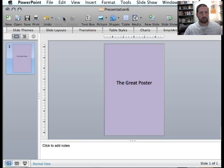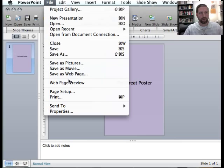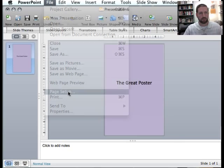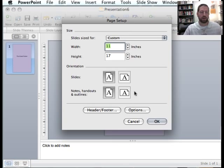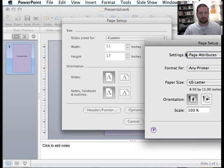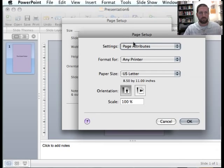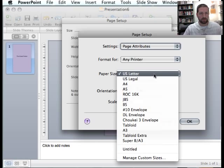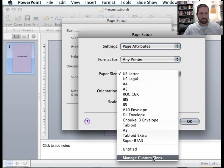What I want to do next is go back to File, Page Setup. And again, in Page Setup, I already have this slide designed to be 11 by 17. But I have to tell PowerPoint that I want the paper to be that same size. So I'm going to go to Options. And under Page Setup, instead of US Letter, I want to actually introduce a custom size.